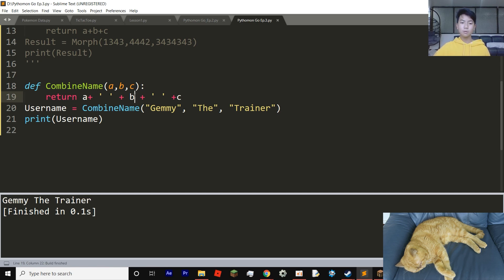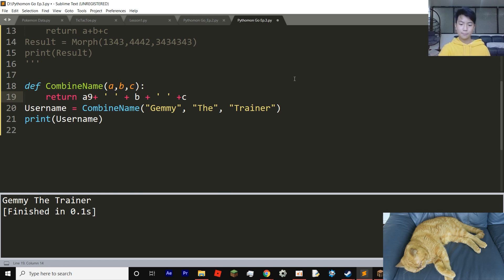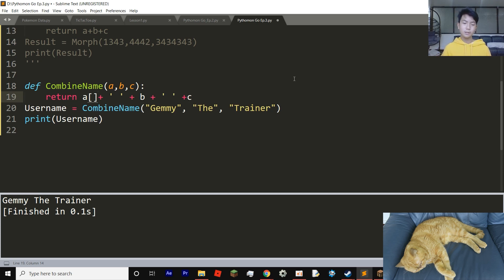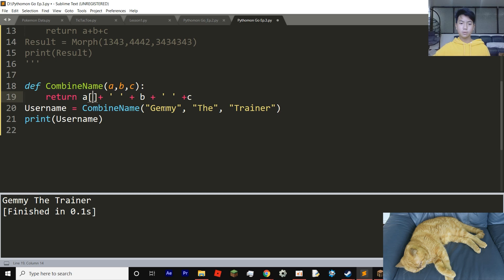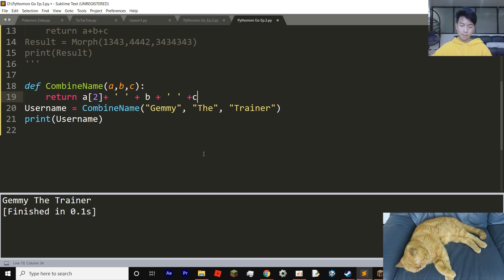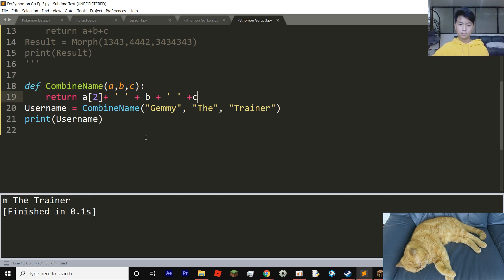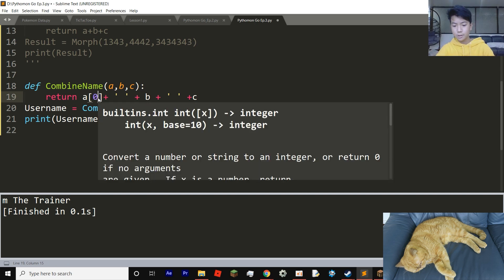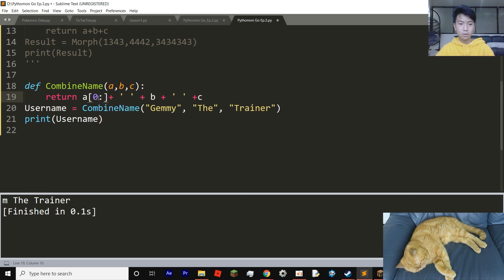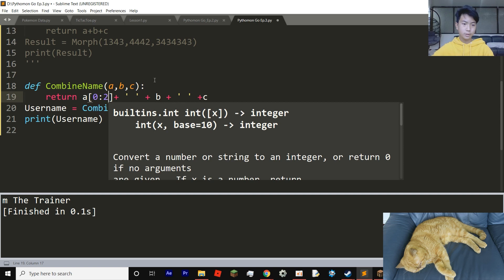Jemmy the trainer. Now I'm going to show you one very cool trick. Pretend we don't want Jemmy the trainer. Pretend we only want Jem the trainer. So here we can set in brackets, we're going to count by letters. Each letter in a string starts from zero. So J would be zero, E would be one, M would be two. So we're going to do all the way to two, which is M. So now it's going to only be Jem.